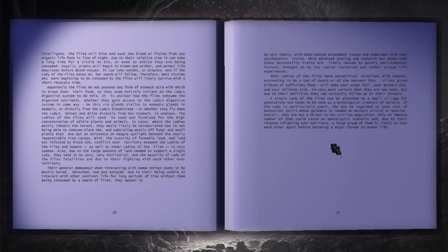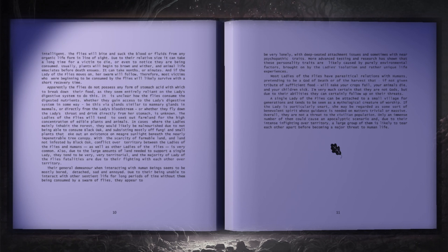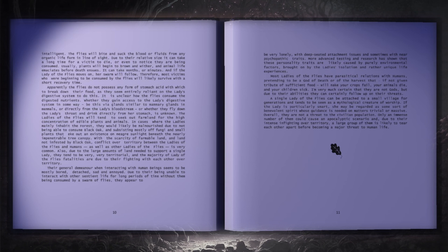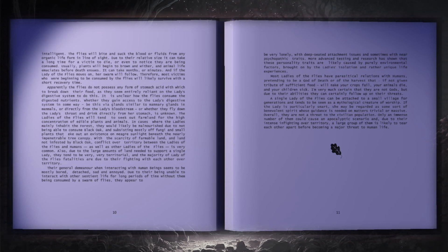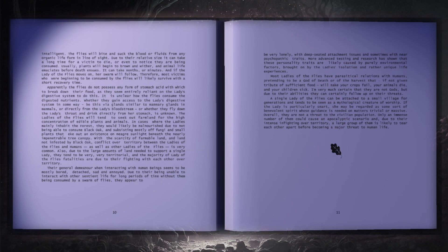The flies will bite and suck the bloods or fluids from any organic life-form in line of sight. Due to their relative size, it can take a long time for a victim to die, or even to notice that they are being consumed. Usually, plants will begin to brown and wither, and animal life emaciates before death ensues.